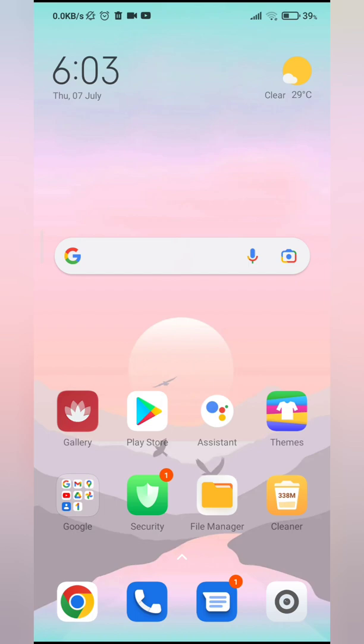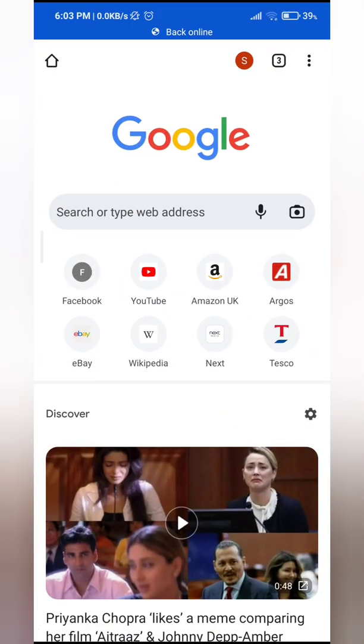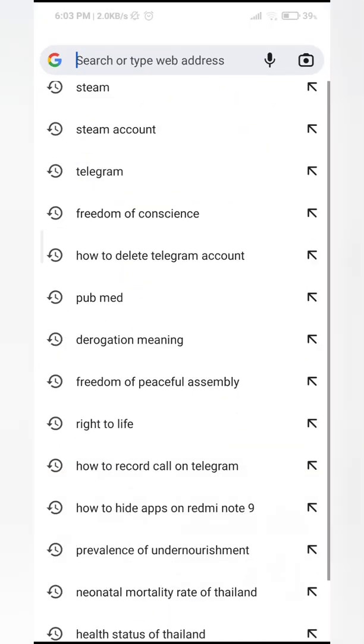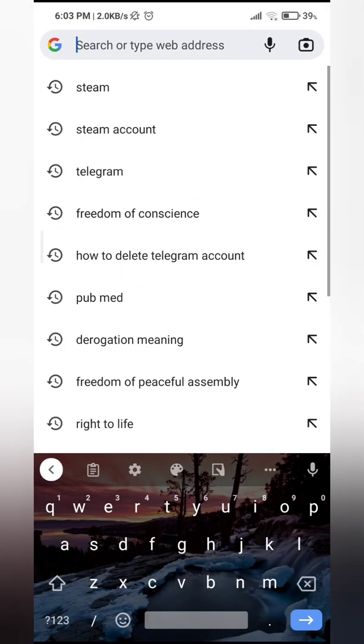Now the first thing you want to do is open a browser, any one. I'm going to open Chrome and then go ahead and type Steam.